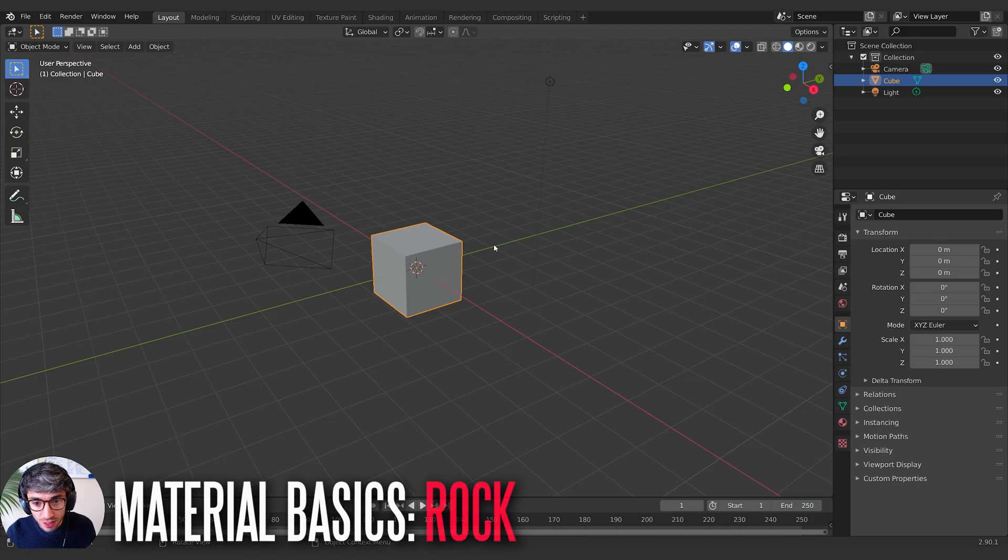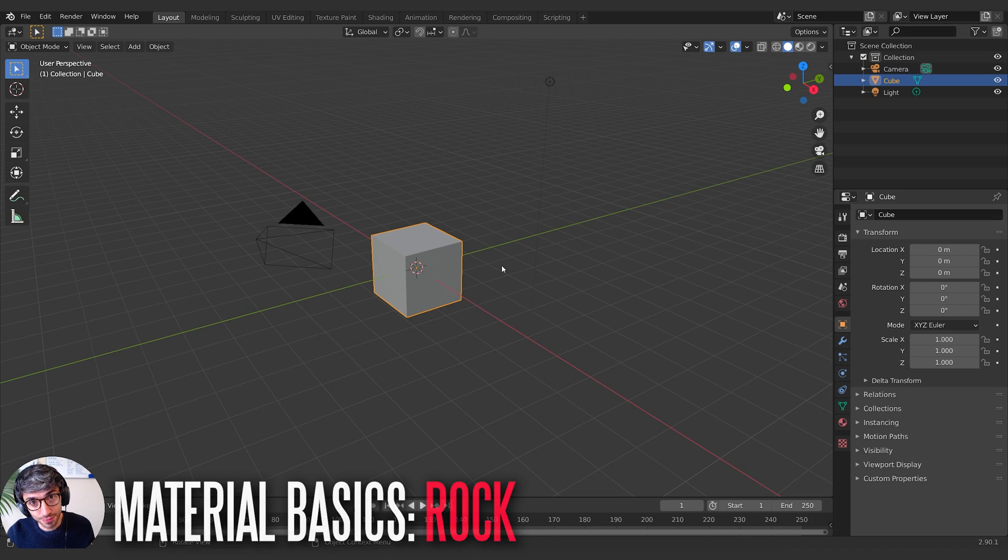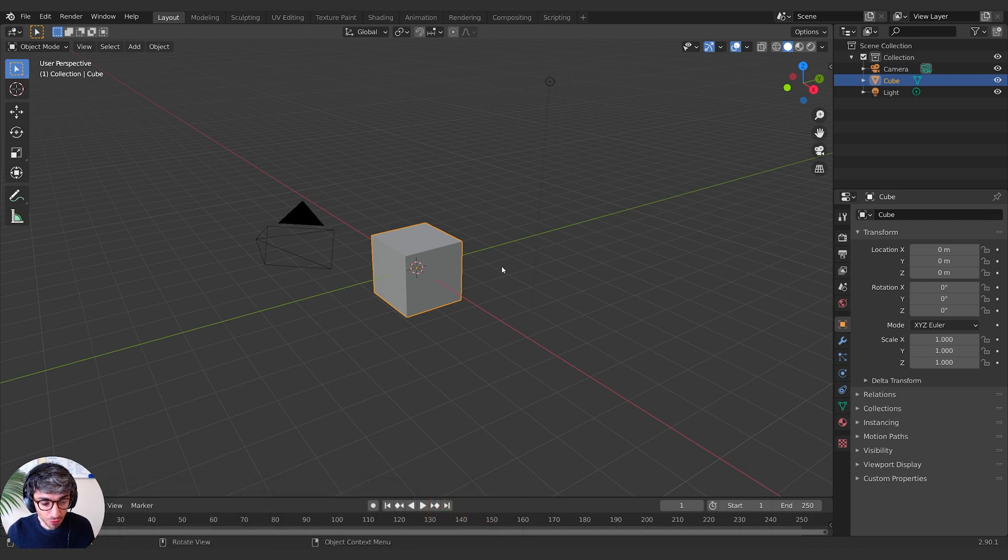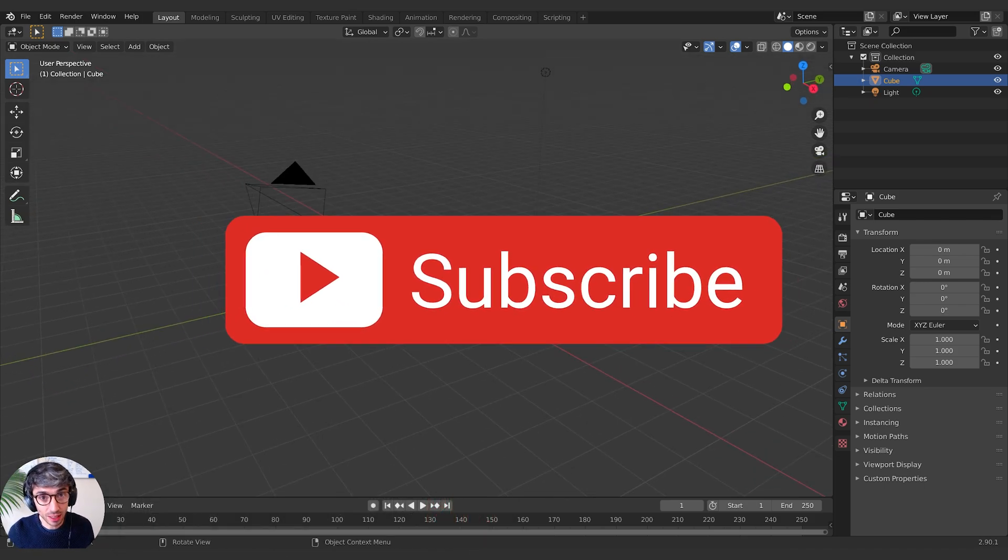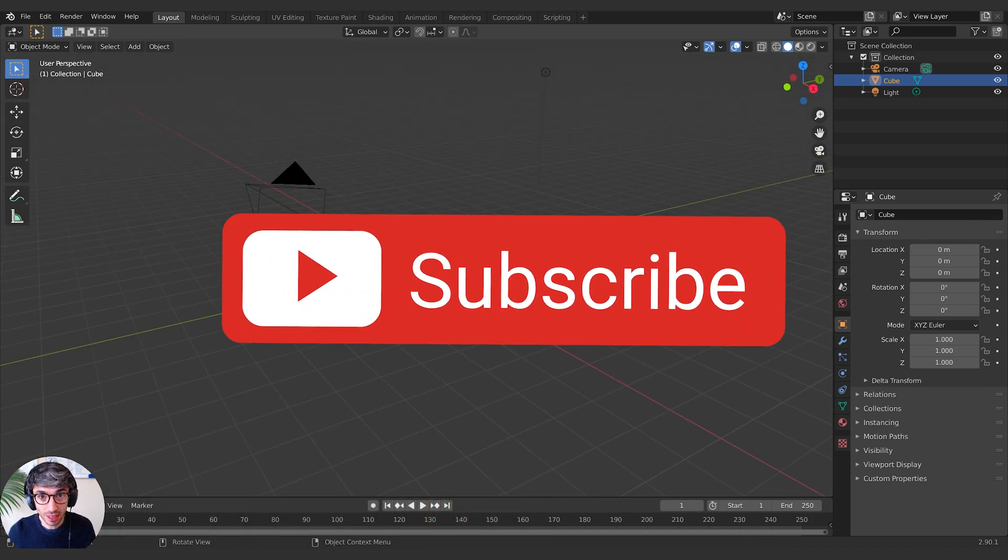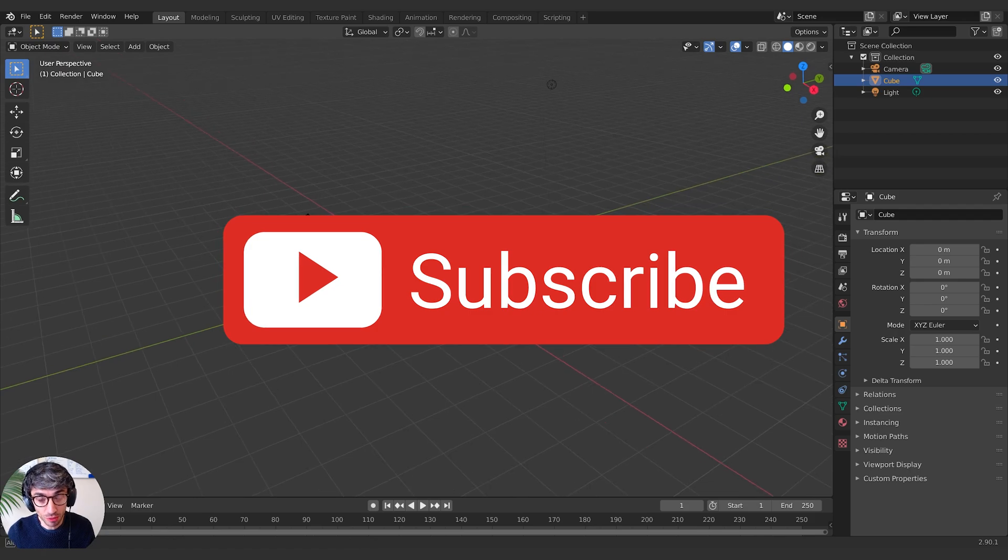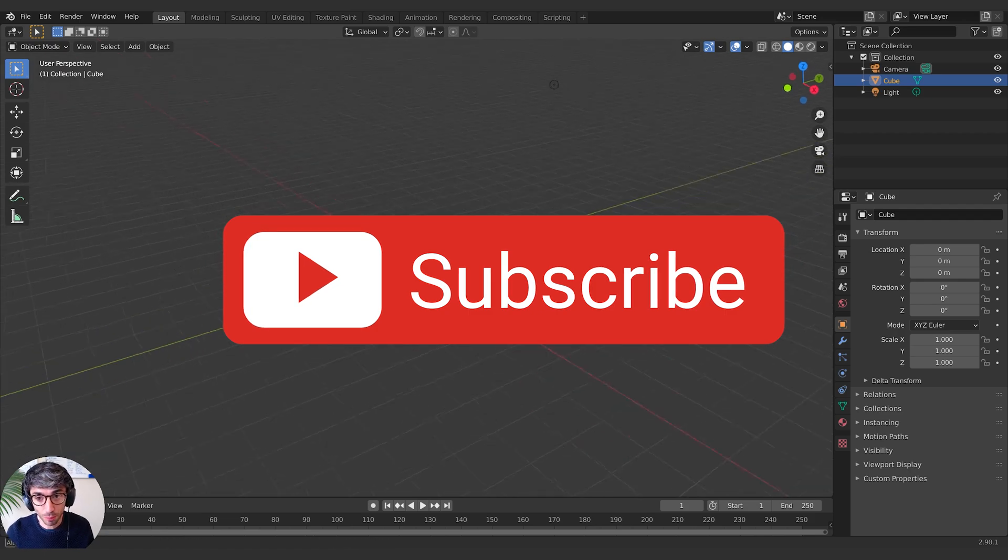Okay, so this quick tip is going to be how to make a rock. Very exciting but fundamental because you're going to run into this a lot when you're creating stuff in Blender. You're going to want rocks, so let's do one.